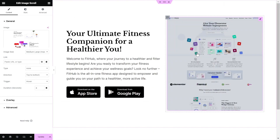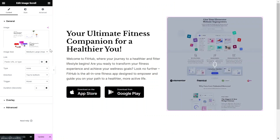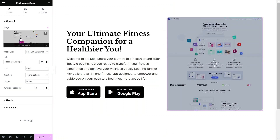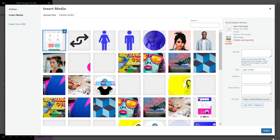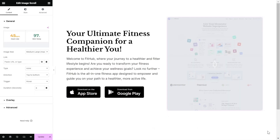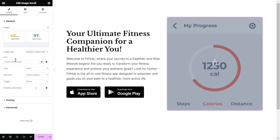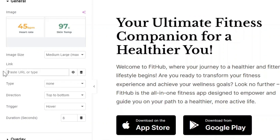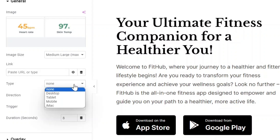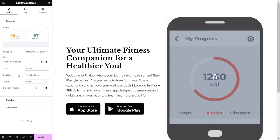Drag and drop the widget onto your canvas. After adding the widget, you can upload an image to showcase. Please note that this widget can redirect to a different page on your website. I'm using a screenshot of a mobile app, so I'll set the type to Mobile.